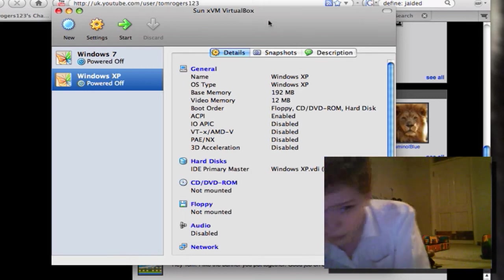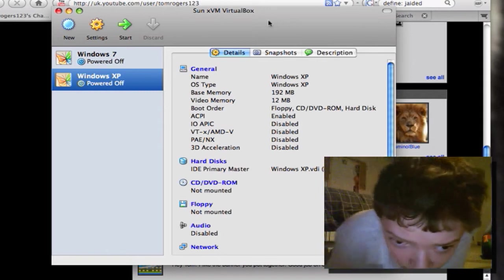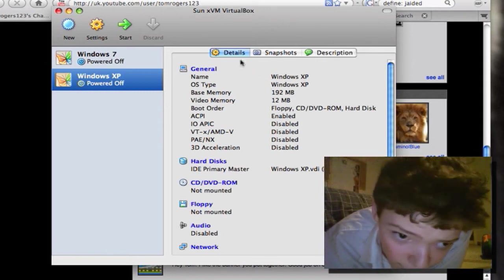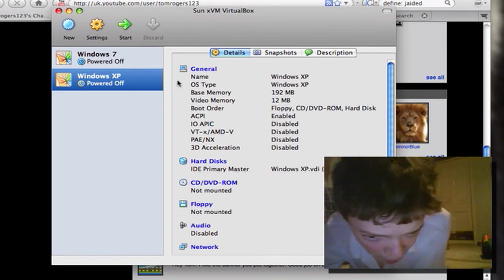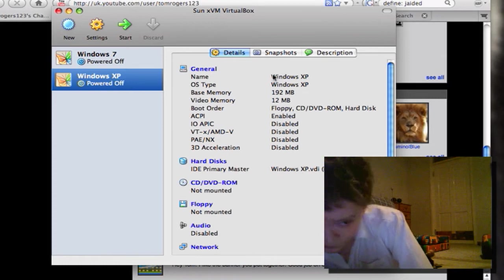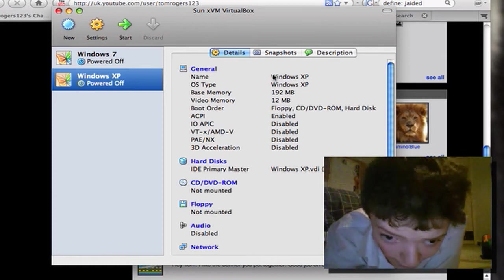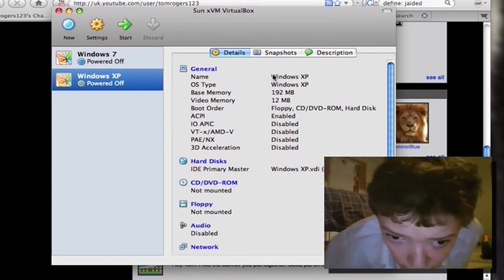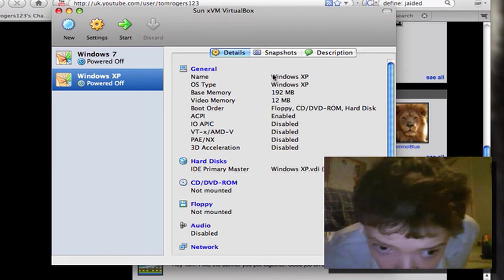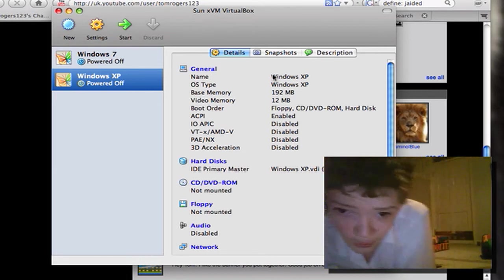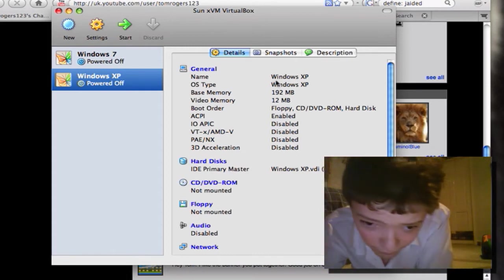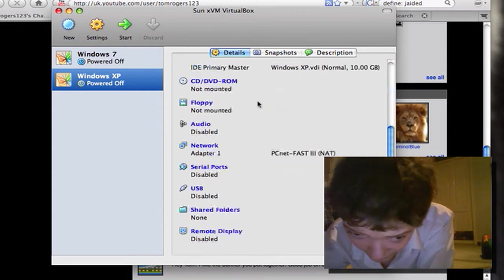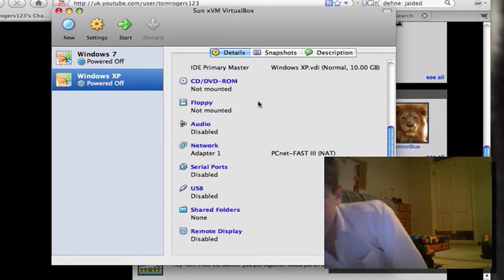If we look at the Windows XP one, for example, we've got the name on the OS, we've got the amount of RAM that you can designate, the amount of video memory, information on the devices that are connected, information on the hard drives, and things like that.